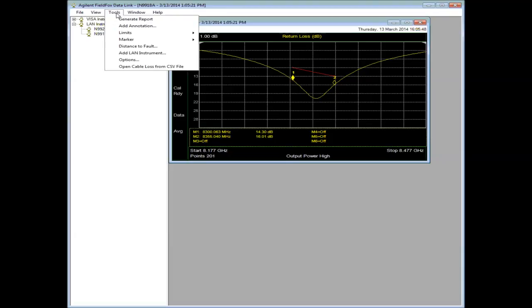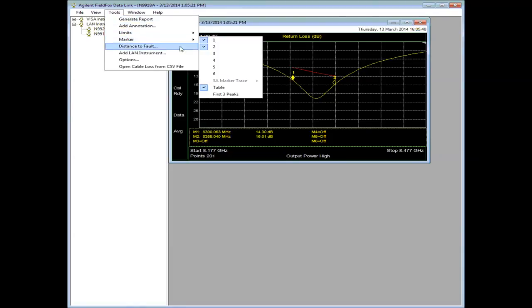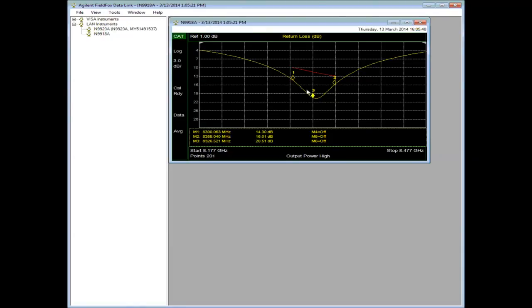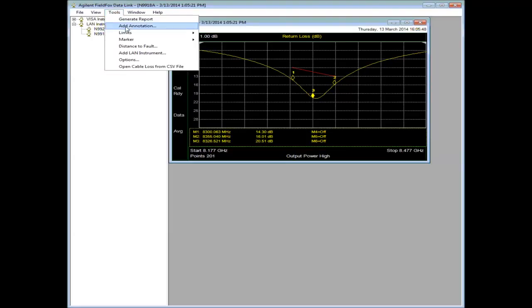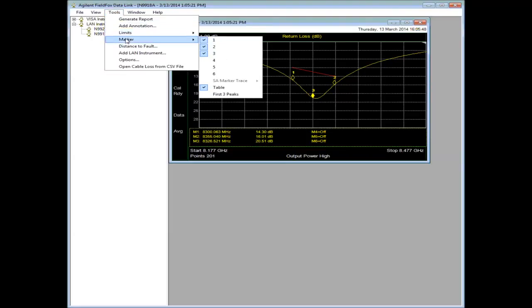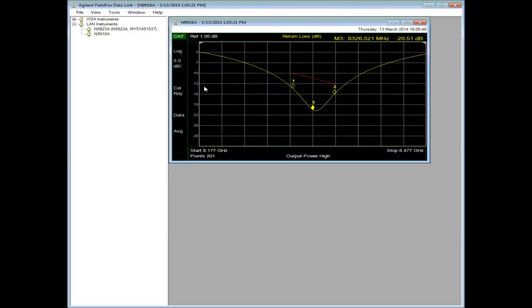We can also do things like add markers. So I've just added this third marker. It shows up in my marker trace table. Notice the table is selected to be on. If you don't like it, if it's taking up too much space, you can turn it off. Again, this is all post-processing.